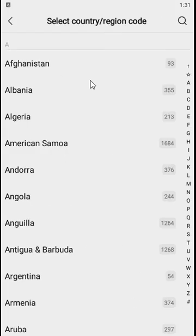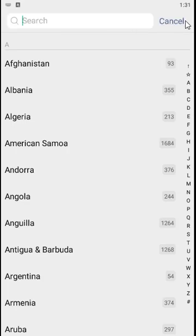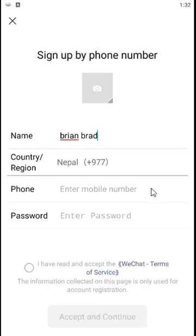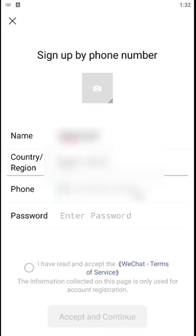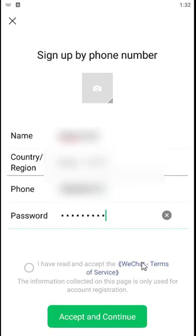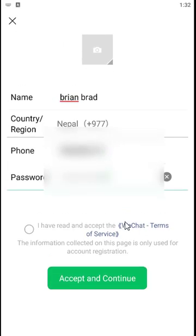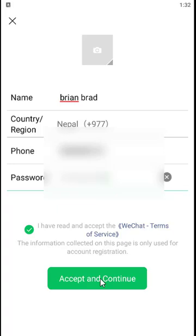Then select your country, enter your mobile number, and create a password. After you fill in all this information, you can check the terms and conditions of WeChat and then click on accept and continue.